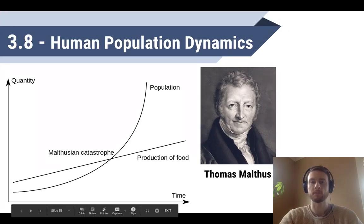Hey everybody, it's Mr. Smedes, and today we'll be talking about topic 3.8, which is human population dynamics.